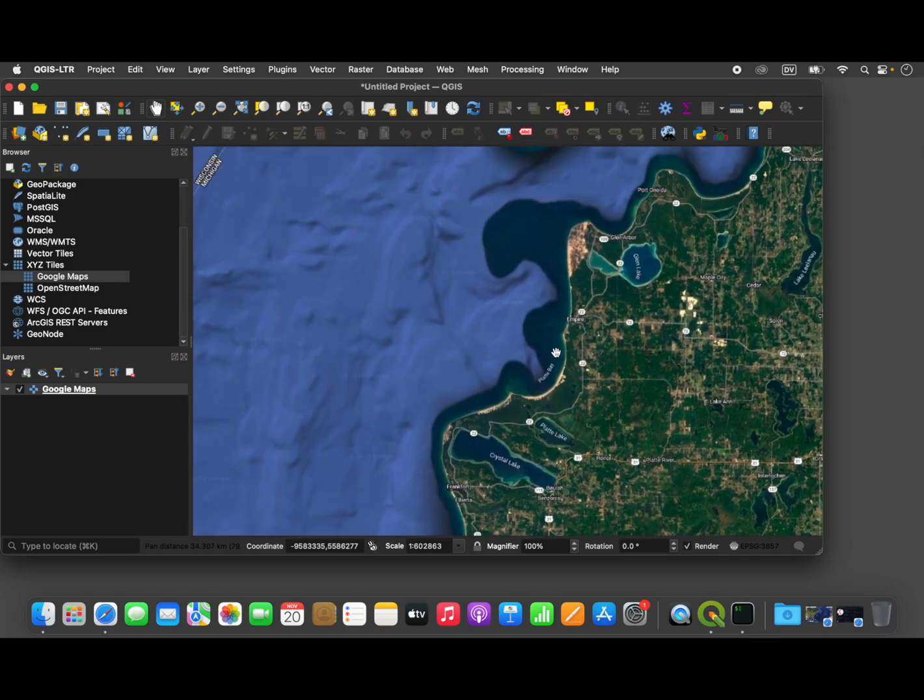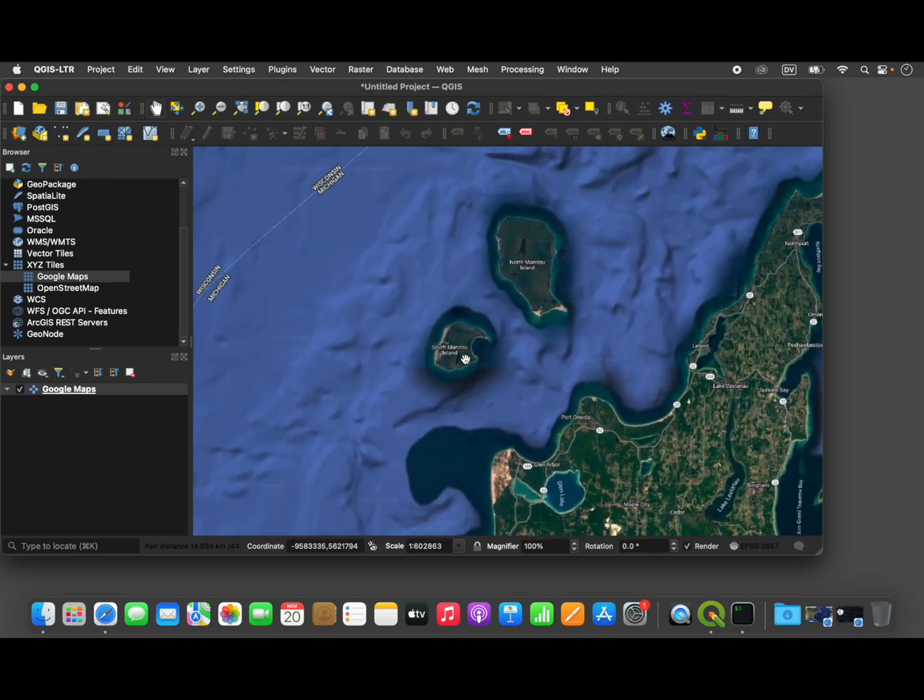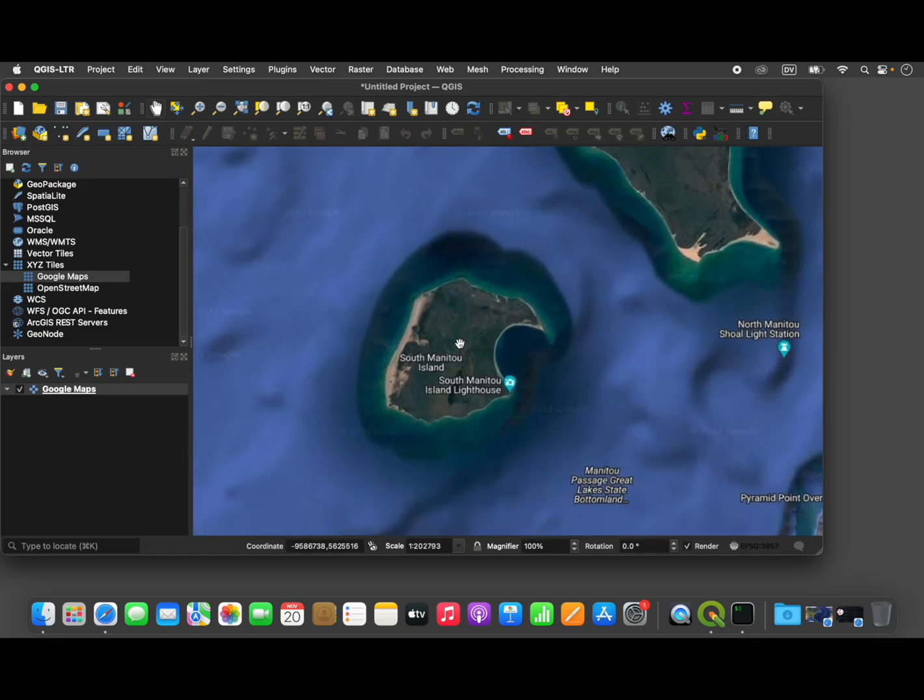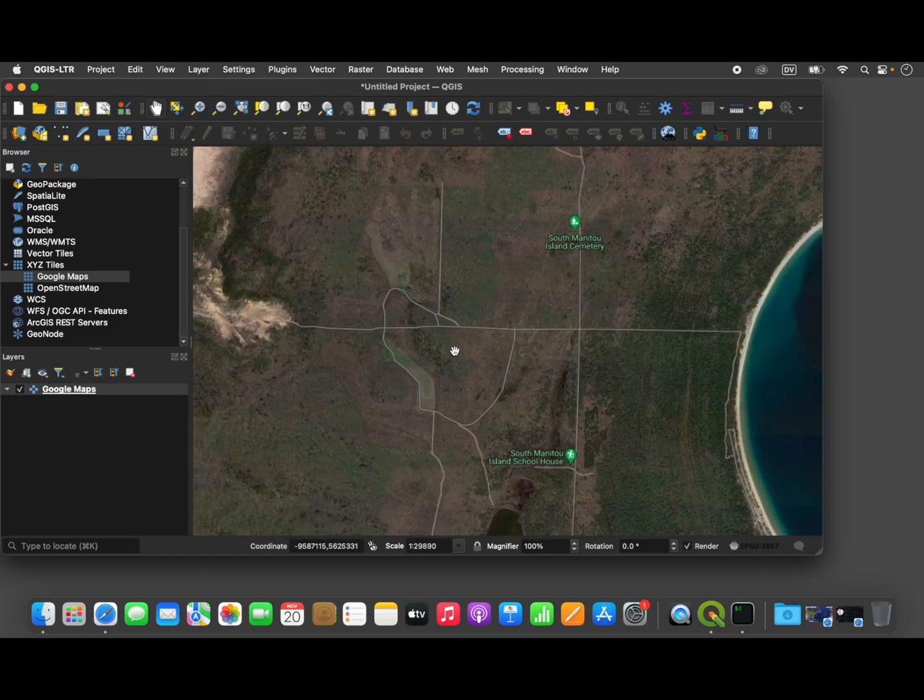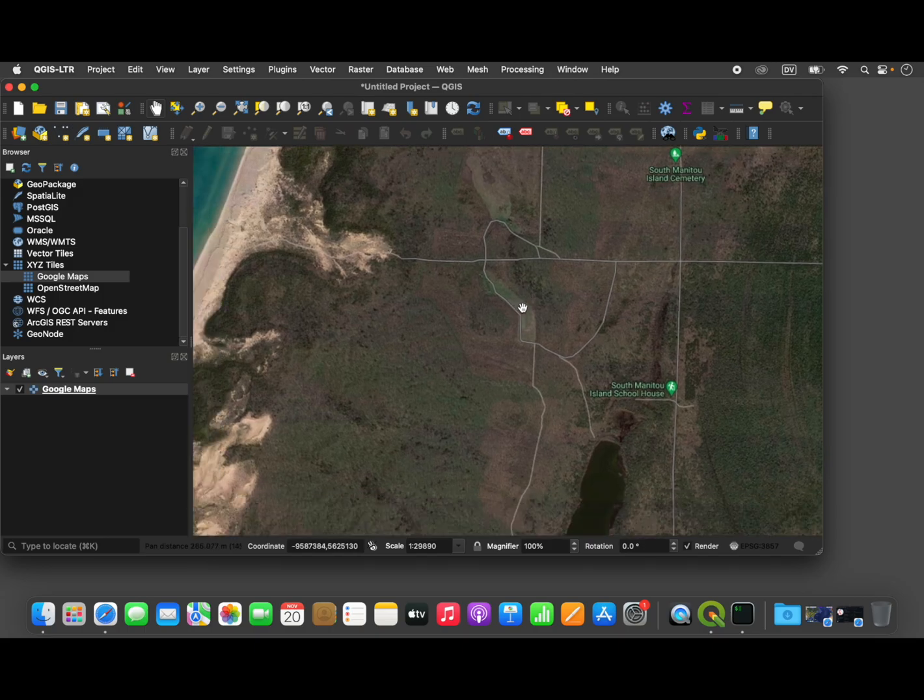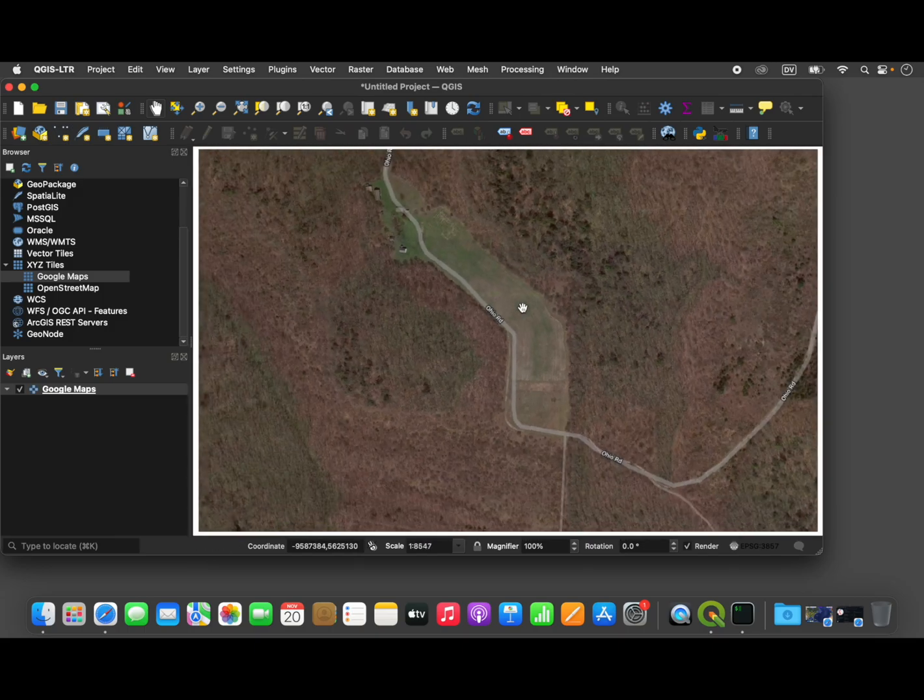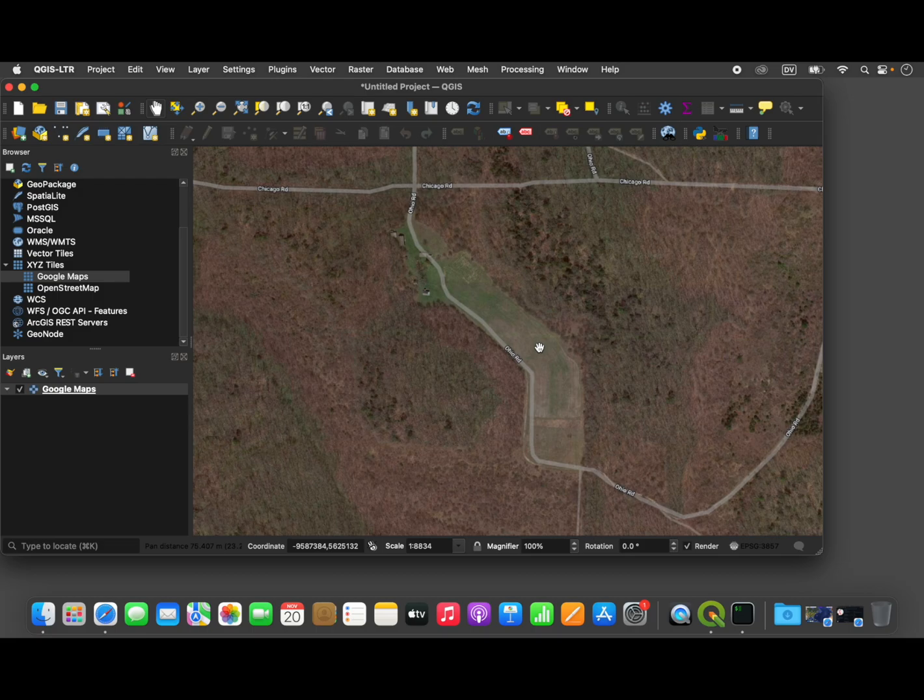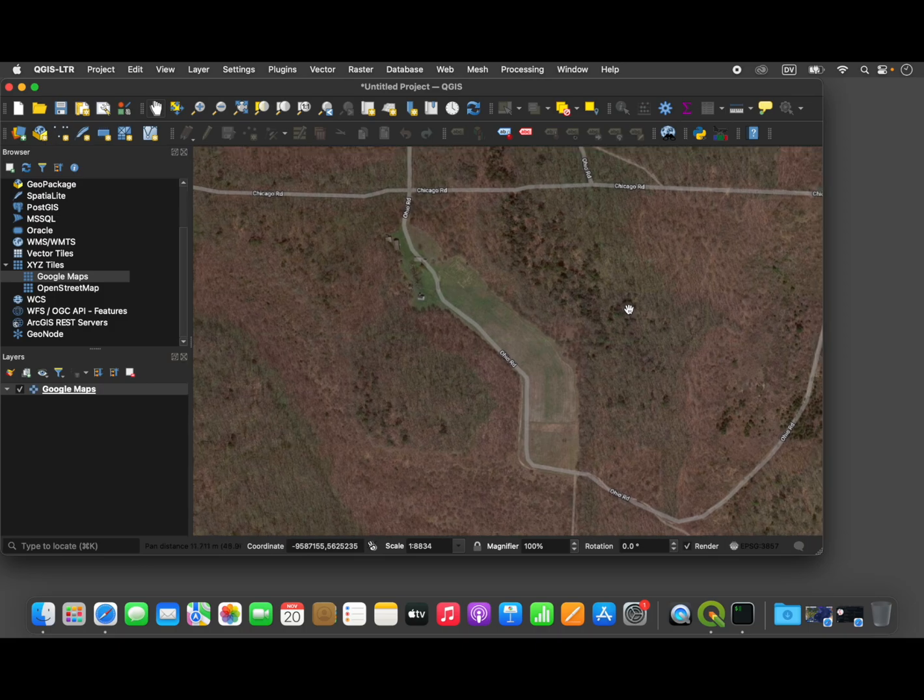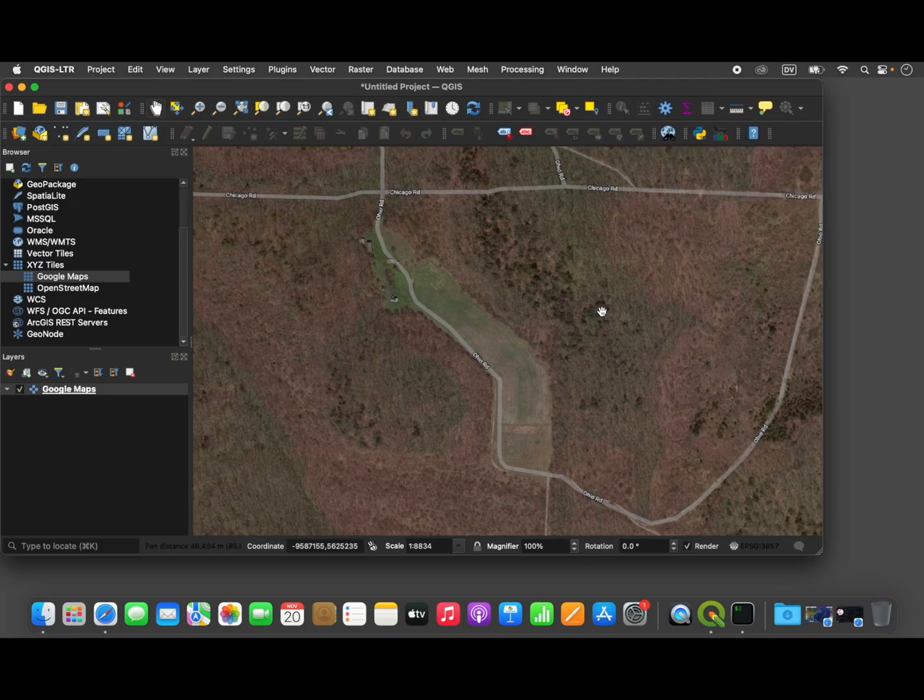I'm going to pick a spot here. This is South Manitou Island in Lake Michigan, and it has an interesting feature here, a farm field that's irregularly shaped, which will make it more interesting to build a flight plan for. We can imagine that we're doing, for example, a hypothetical crop monitoring survey mission.